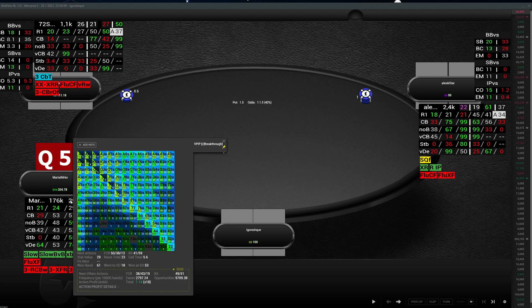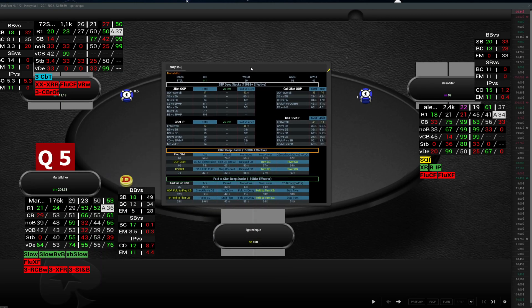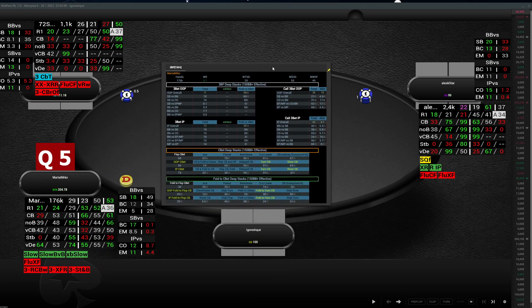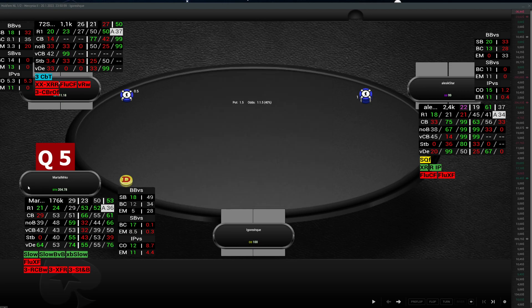Next we have a deep pop-up. The deep pop-up will give you information about how a player plays in 3bet pots deep — 150 blinds plus — how they play as a 3better and as a caller on the 3bet. The stats shown are VPIP, PFR, fold versus 3bet out of position, and fold versus 3bet in position.